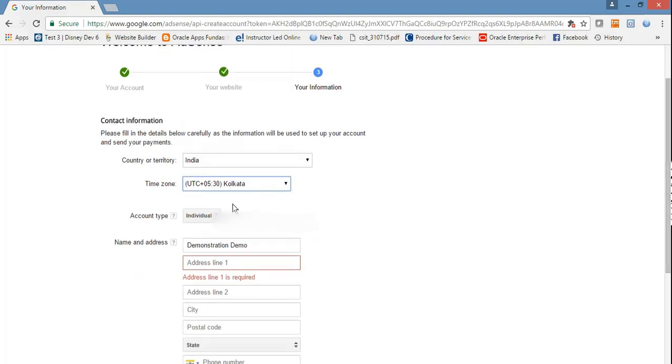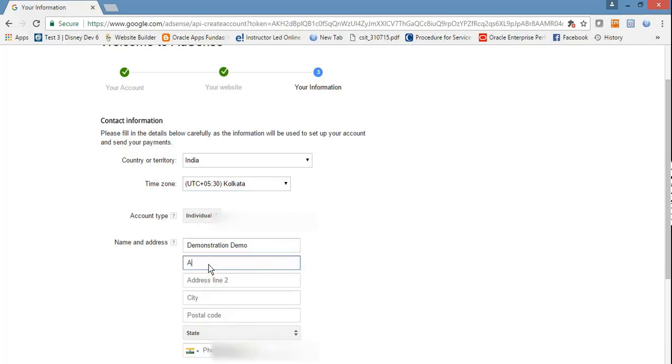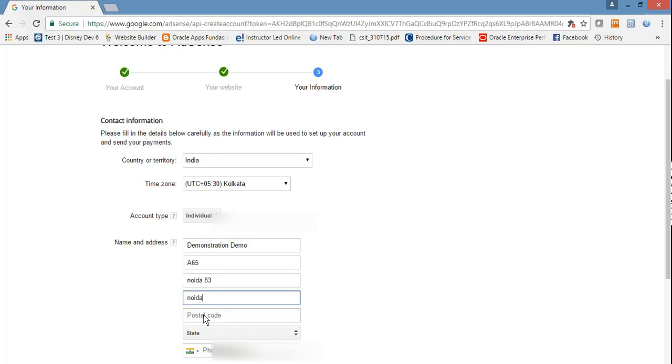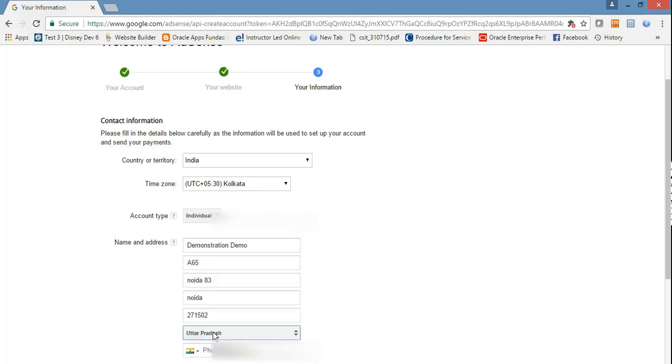What is the account type? Mostly in my case, it's individual account. I'm not using it for business purposes. Then put the name, state, and phone number.